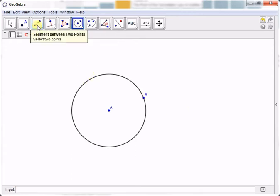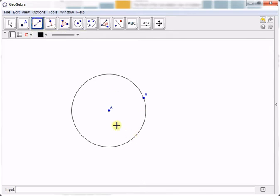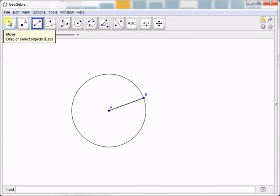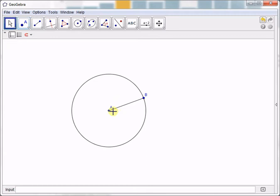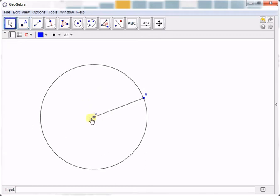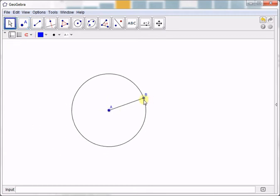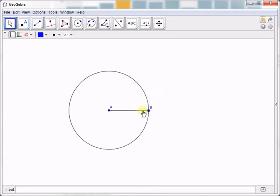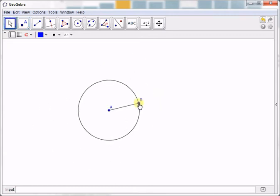Next we construct radius AB using the segment between two points tool. We click the segment between two points tool and then click A and then click B. If I move A or I move B, the circle is resized.